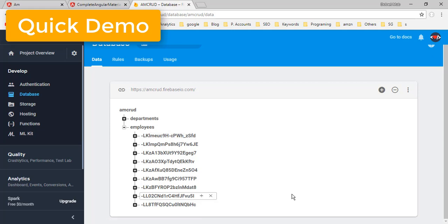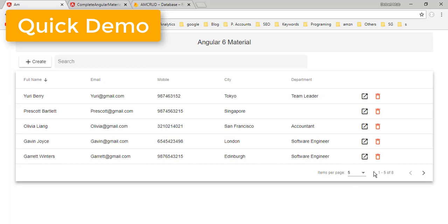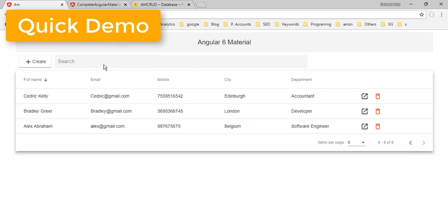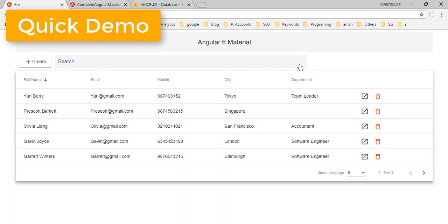Now in this video we are going to list all of these employees in an Angular Material data table. Here is the overview and summary of this video tutorial. We will list all of the employees collection inside Angular Material, and we will discuss the mandatory features of a data table like sorting, paging, and filtering. All of them are discussed in this video tutorial.